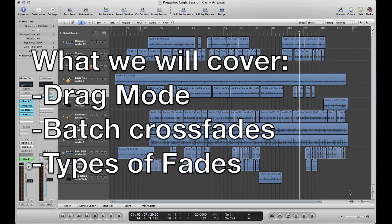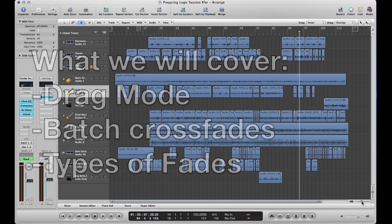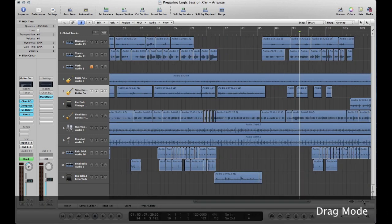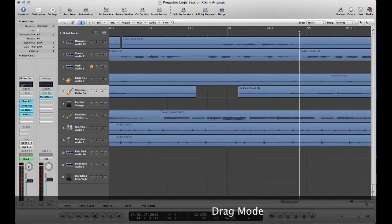I'll start by showing you an easy way to add fades as you're working through your session and then I'll show you how to do it at the end. So the way to add crossfades as you're working is to adjust your drag mode. Let me show you what I mean by that.